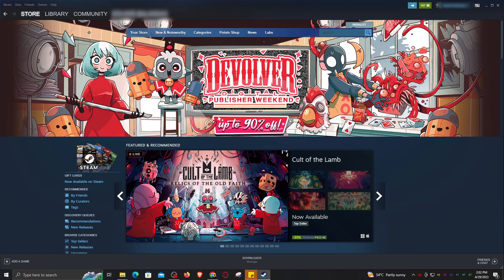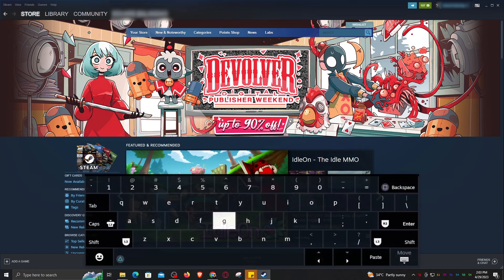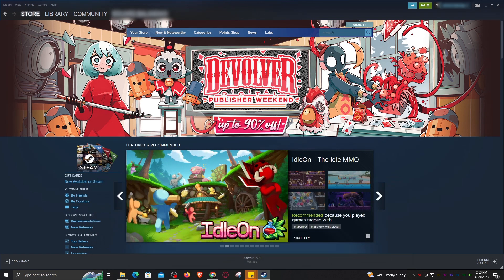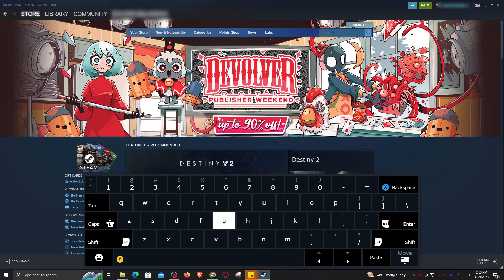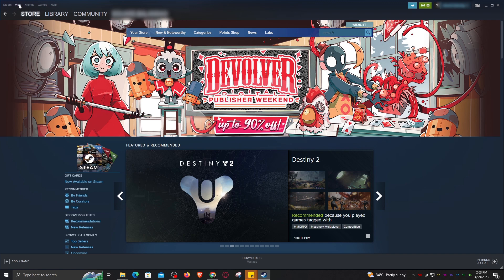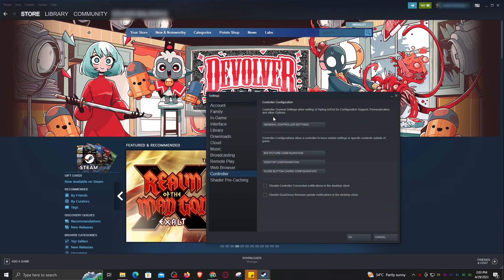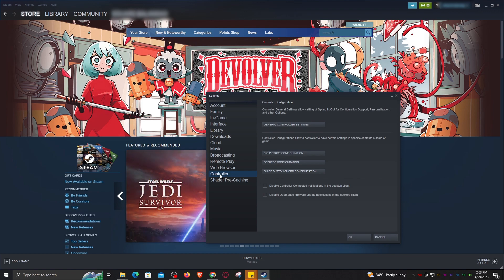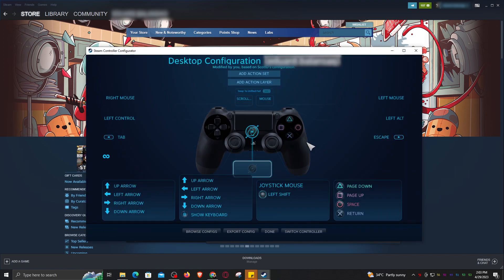To disable this, you just need to go to View, Settings, Controller Options, then select Desktop Configuration.